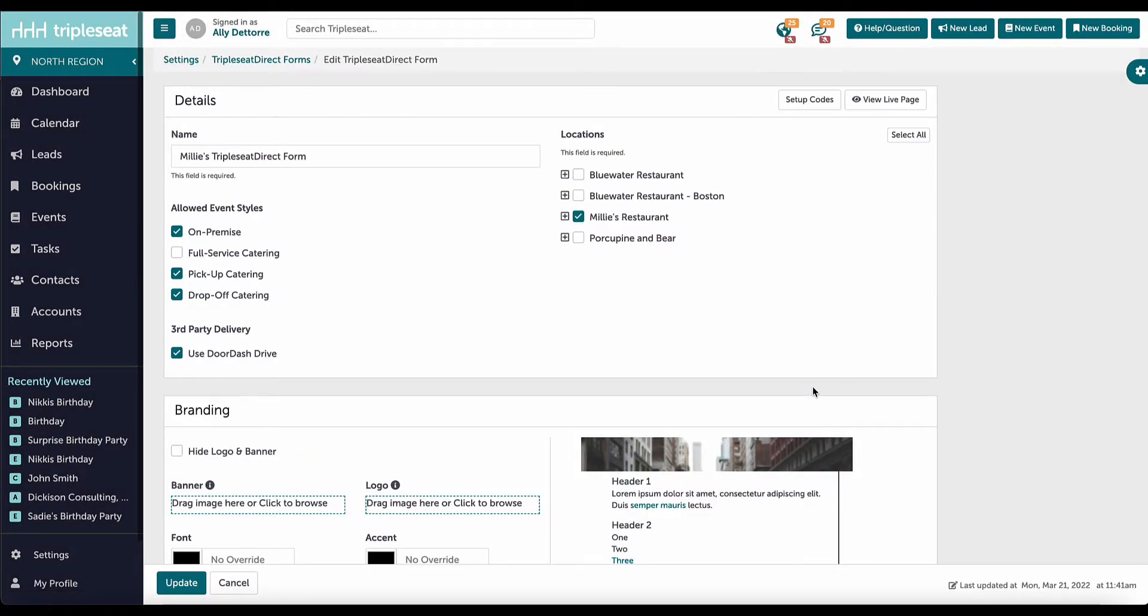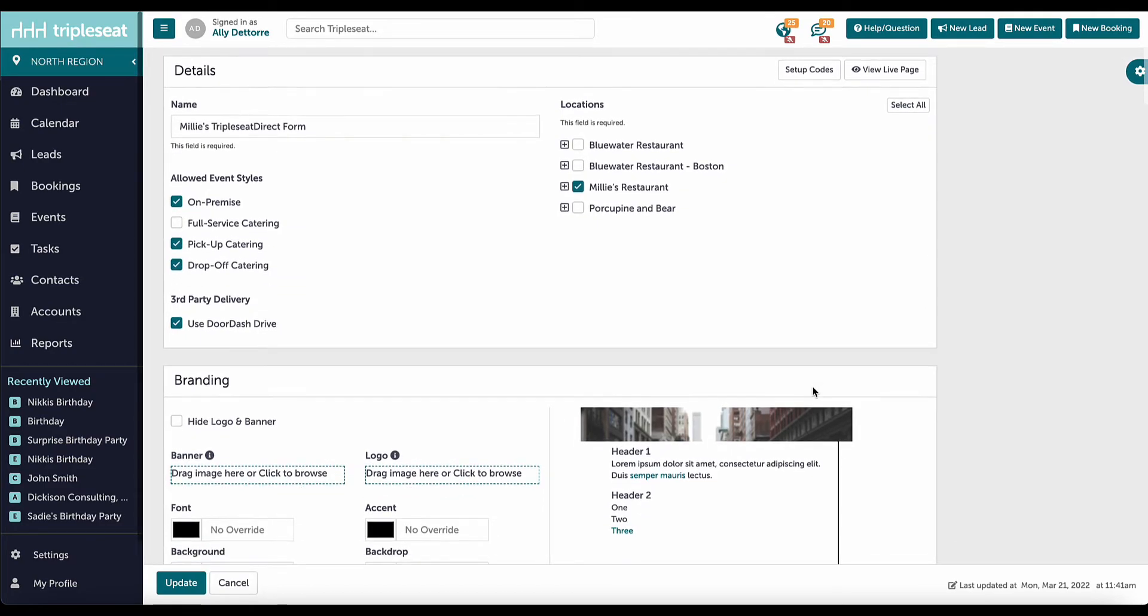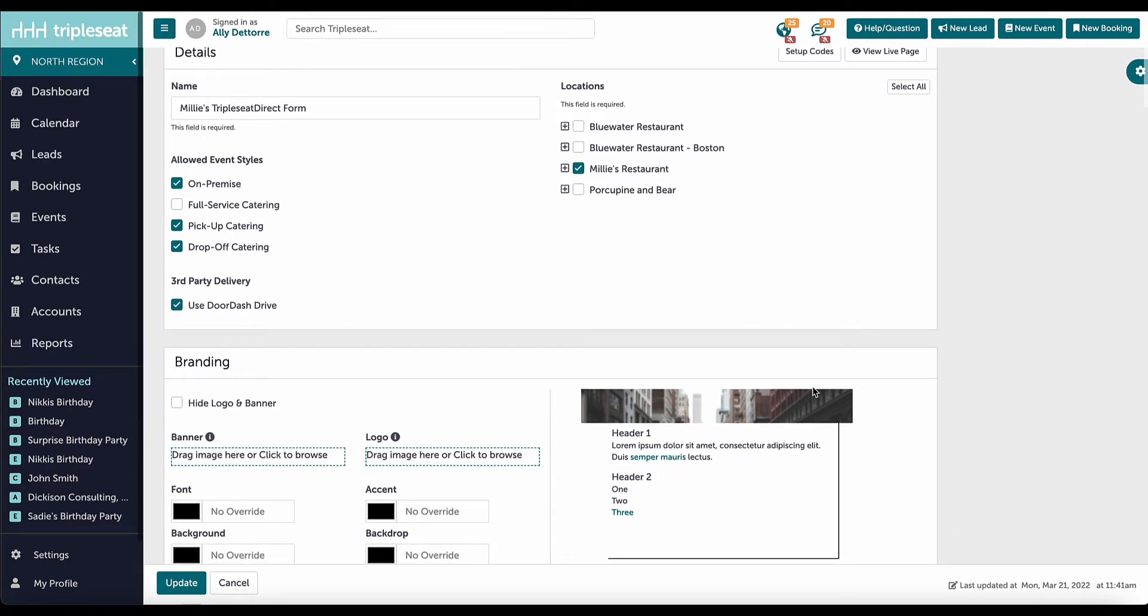TripleSeat has a delivery integration with DoorDash Drive. To use the integration with this form, select this option.